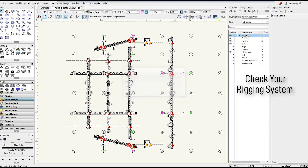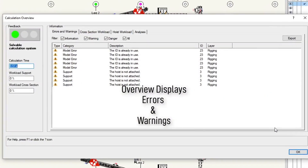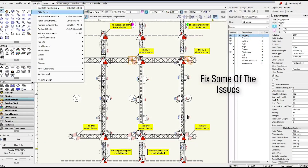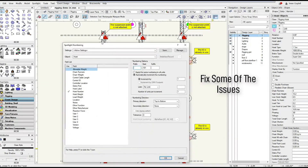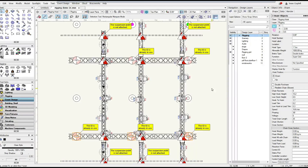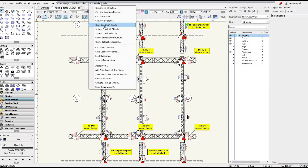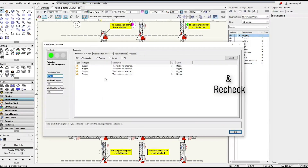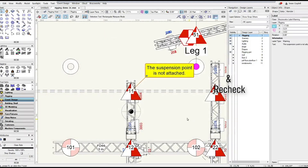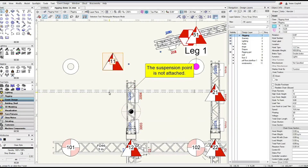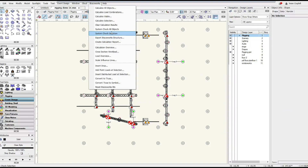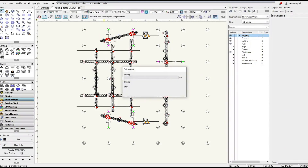The final step before performing a full Braceworks analysis is to do a system check to make sure no basic errors have been made, such as an unsupported truss or hoist that didn't get numbered. By using the Calculation Overview command, we can identify and correct issues. We can also see some hoists that got detached and we reconnected them with the auto-connect feature. Finally, we see the system is ready.